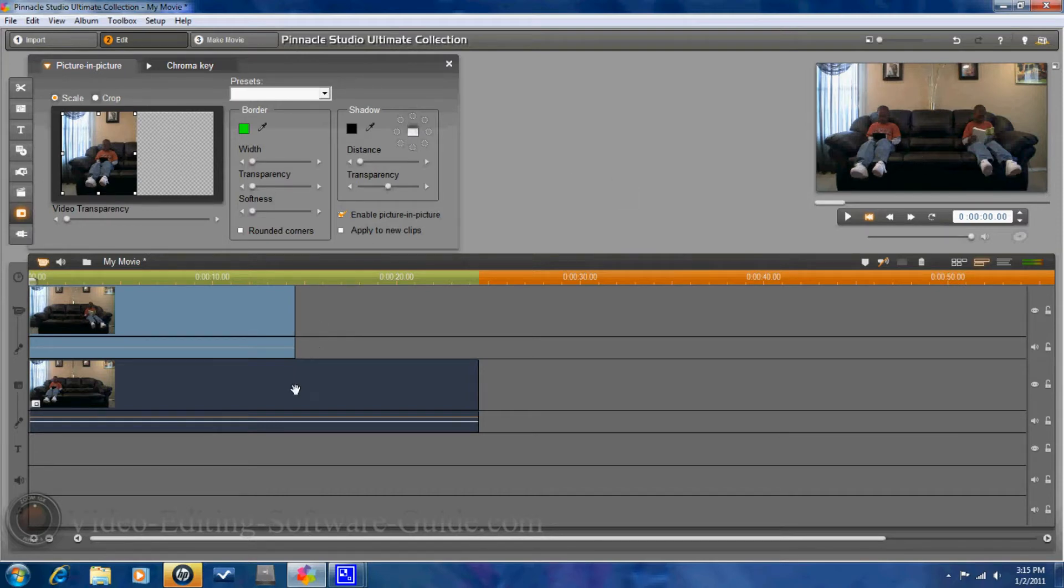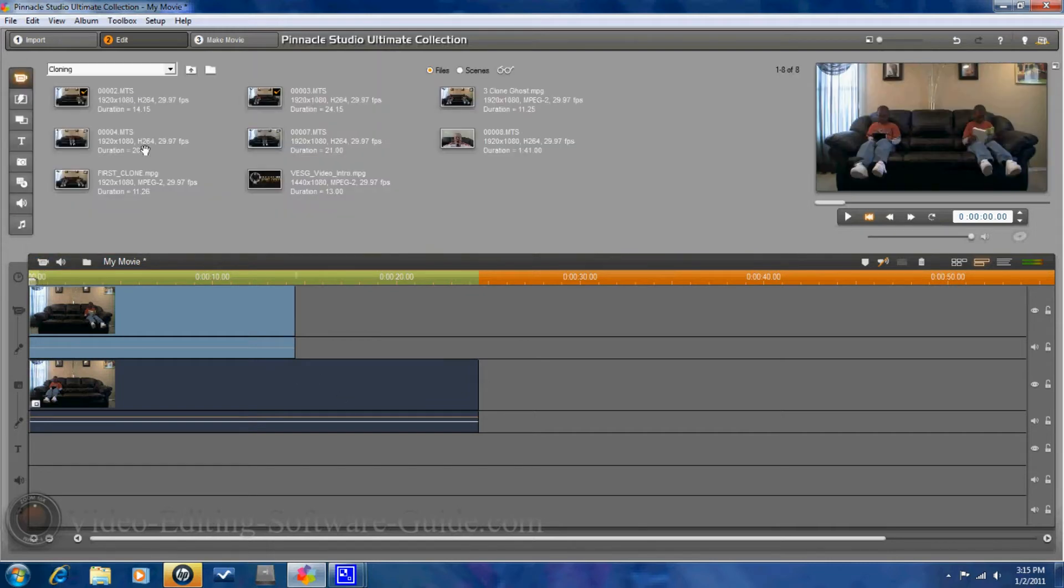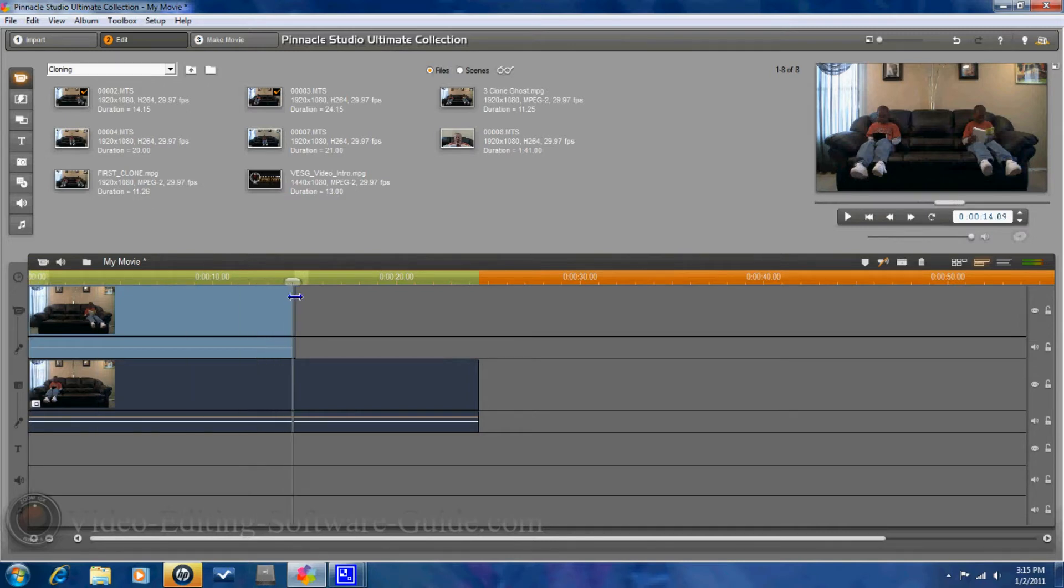So, got your first clone done. So the next thing that you want to do is you want to exit here by clicking on that. You want to go ahead and get your clips lined up to size proportionately.